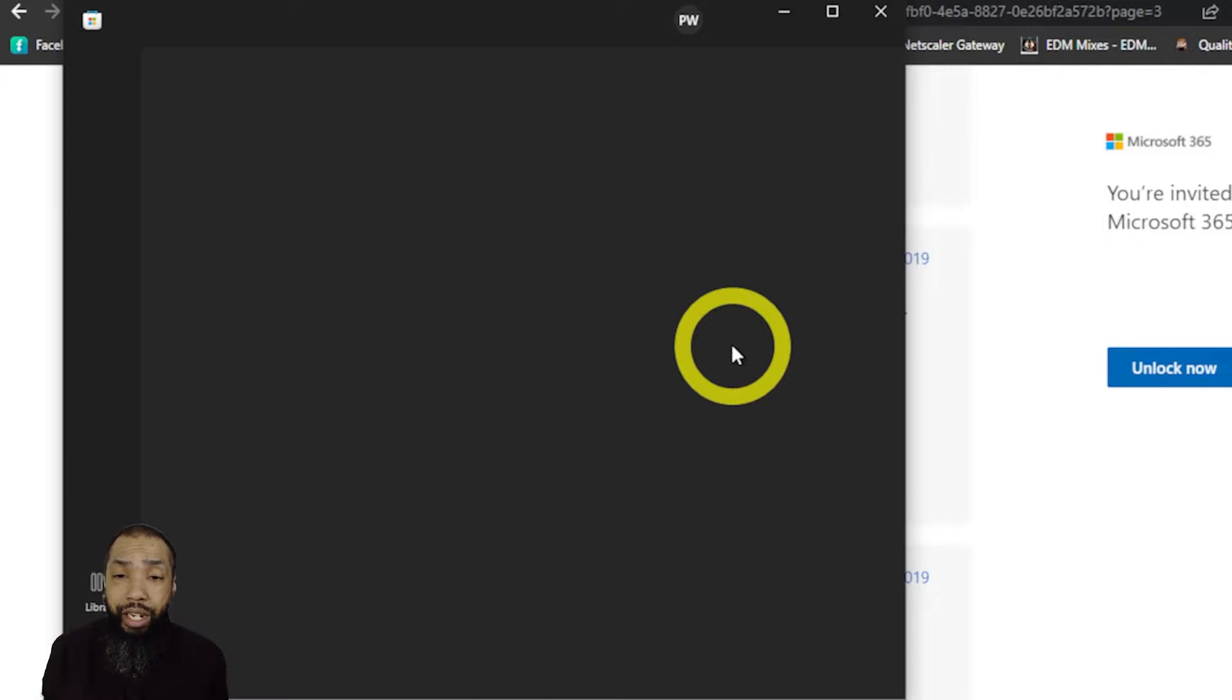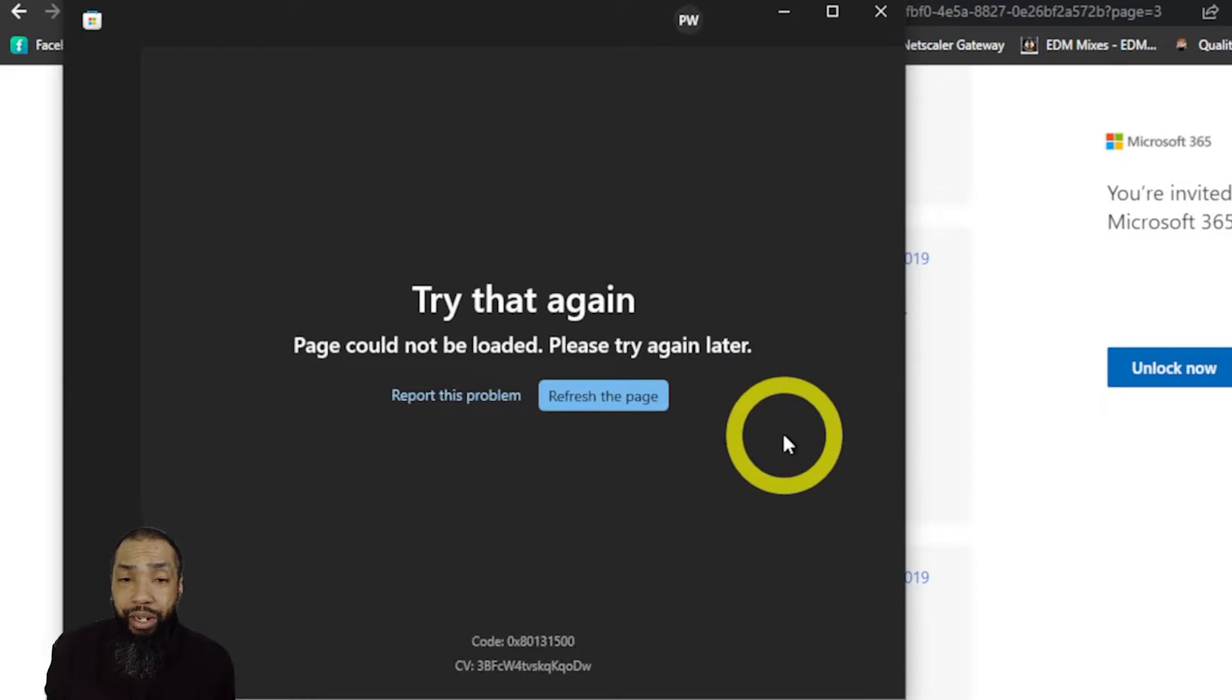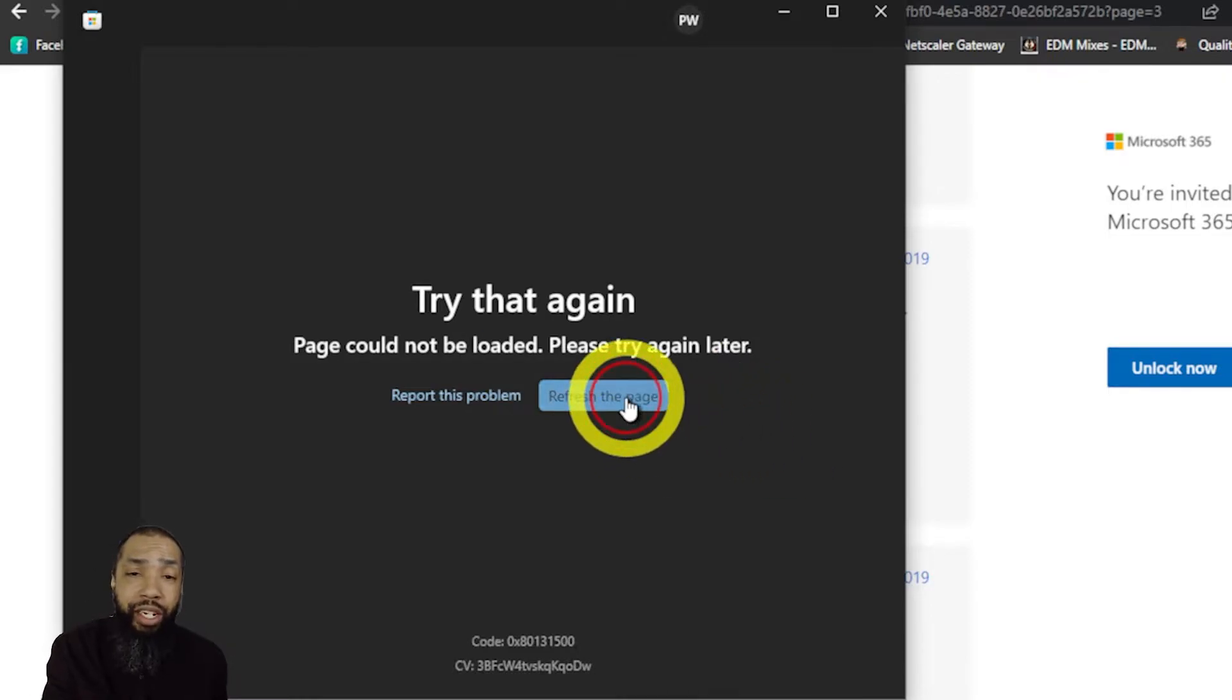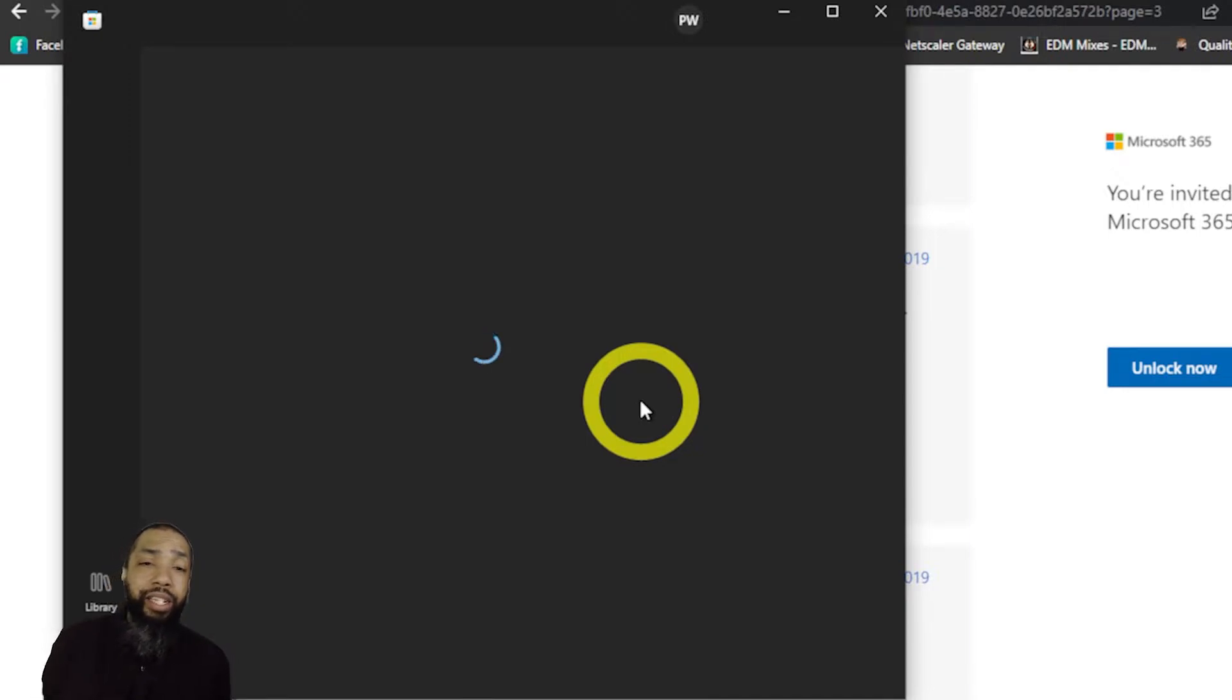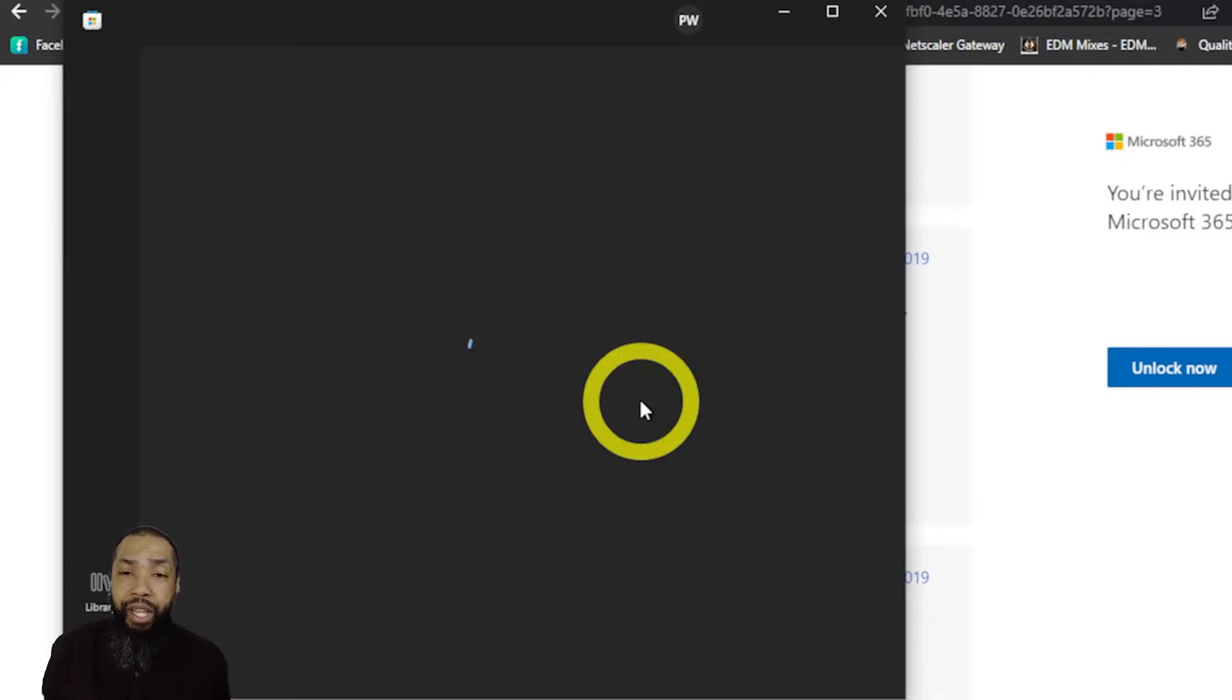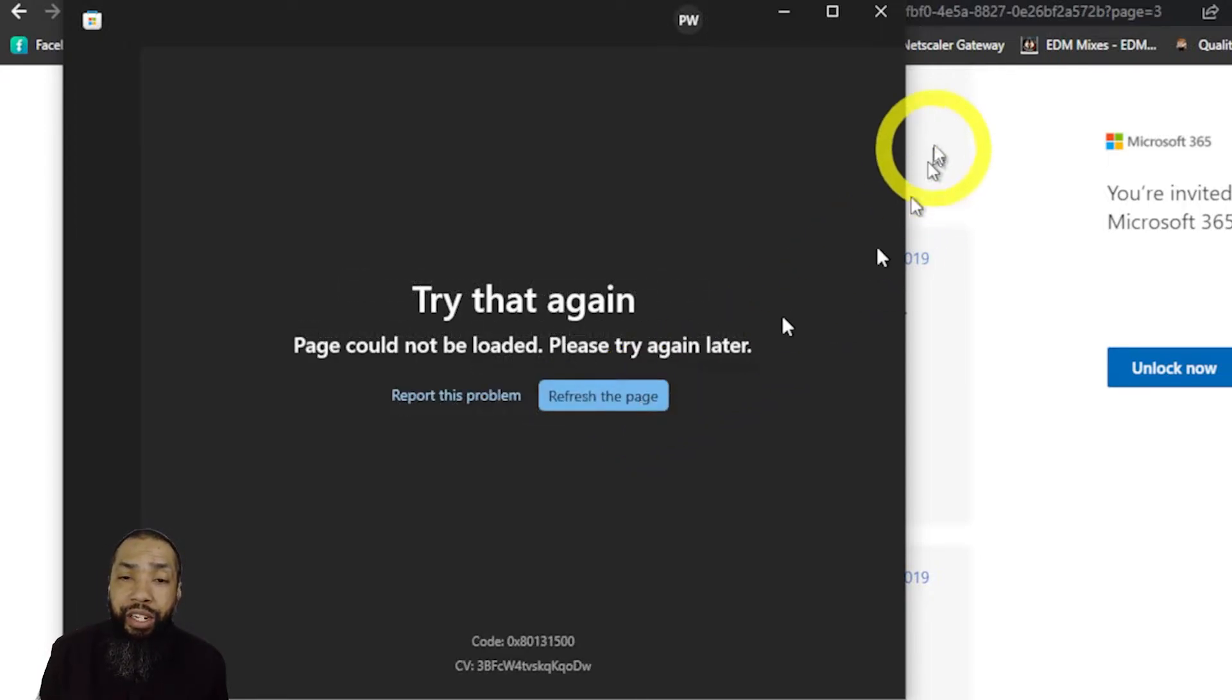When you get this message try this again, it means that you're not connected to the internet with your Microsoft Store. That's where I realized that I had a problem with the machine and not necessarily the software.